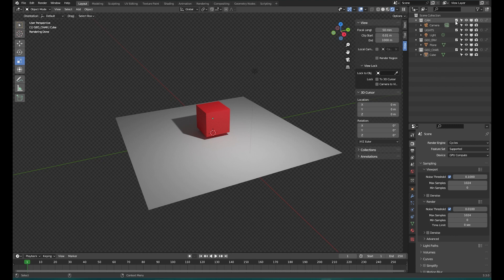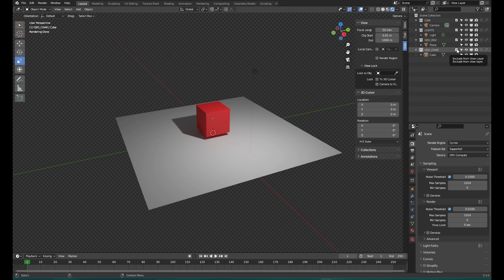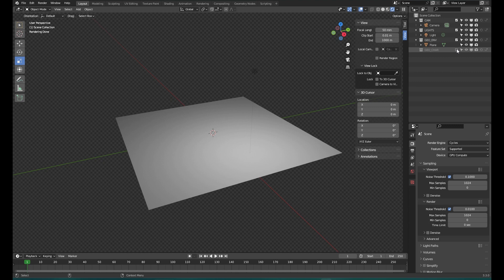Collections have a checkbox. This checkbox is not part of any objects — collections have their own particular checkbox, and it is used for excluding the collection from the view layer. So if I uncheck this you're going to see that our cube — our main character — disappears from the scene and it's no longer in the view layer.